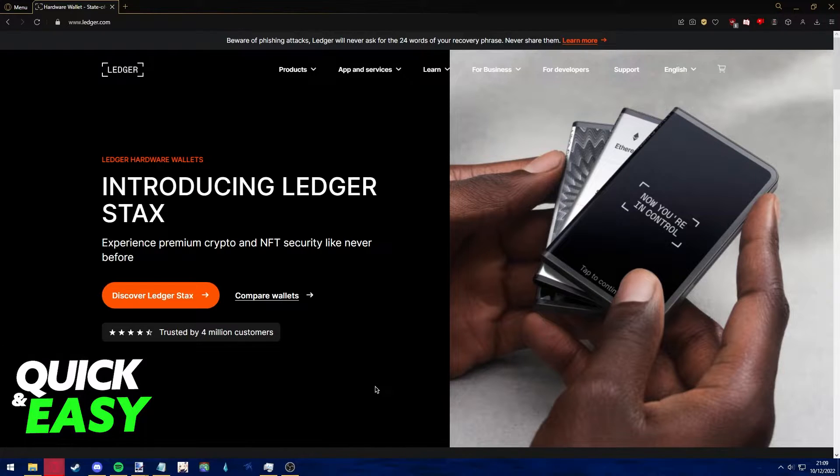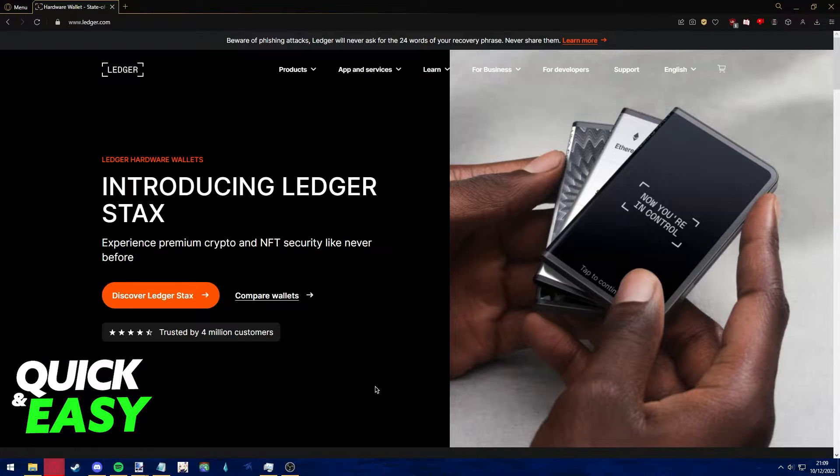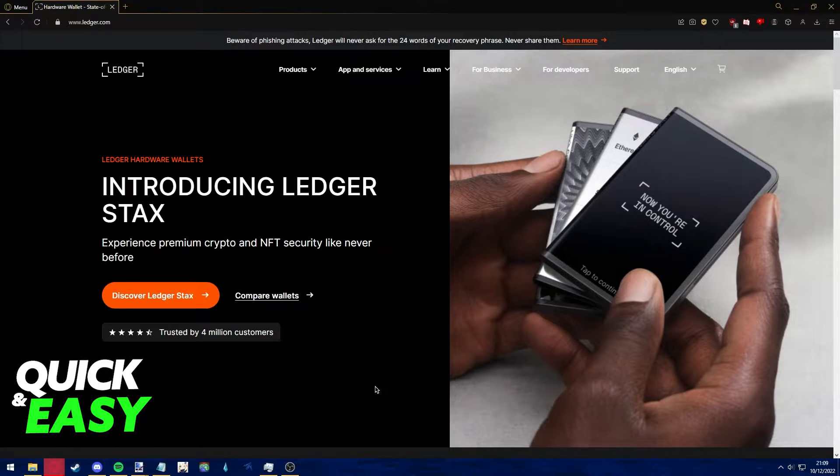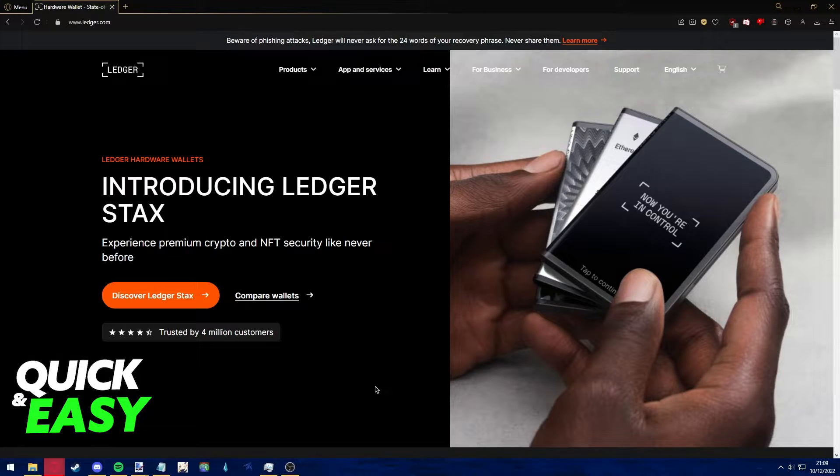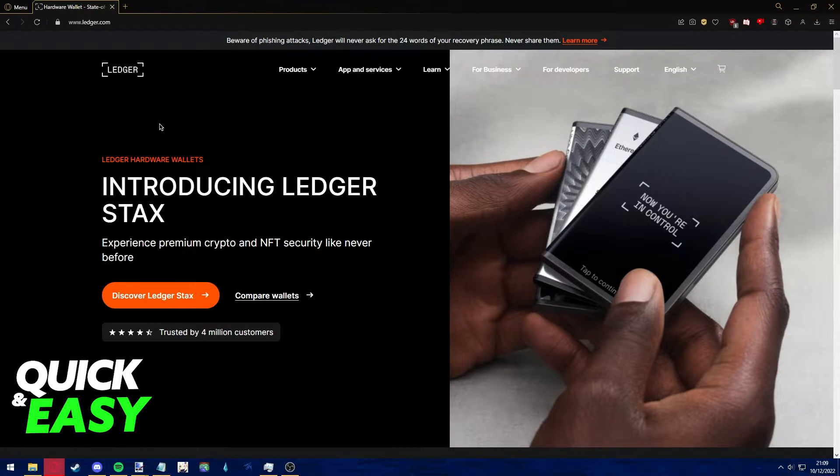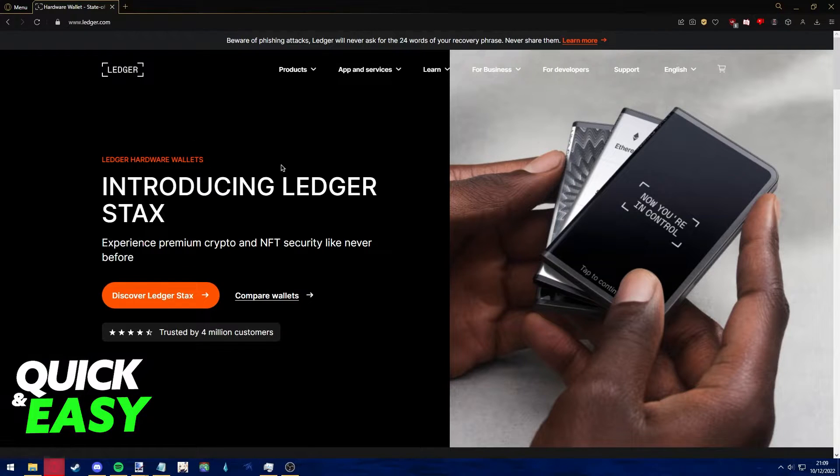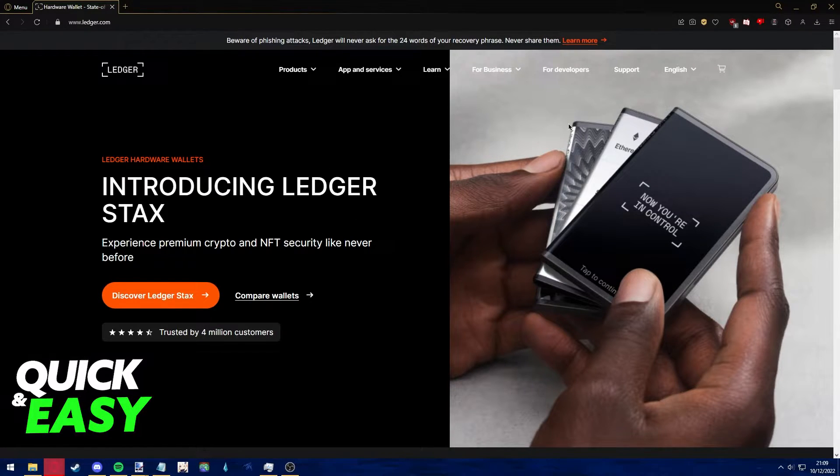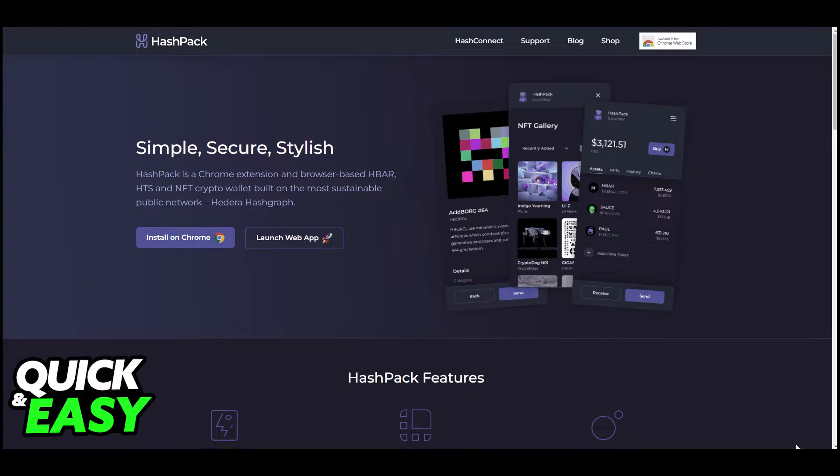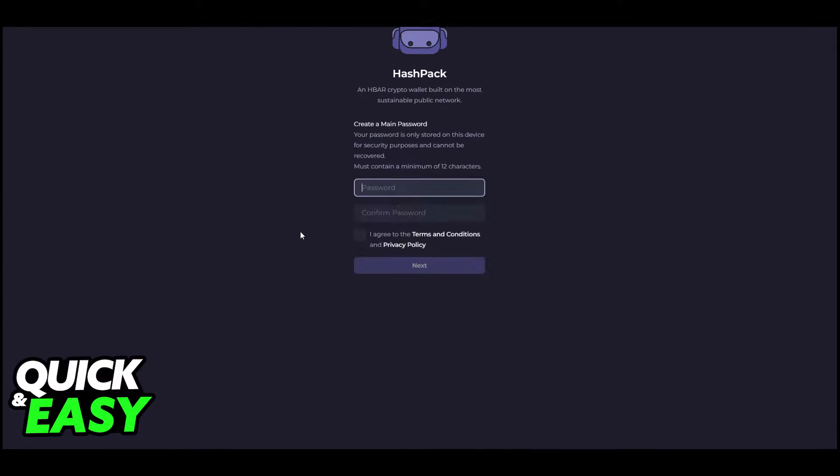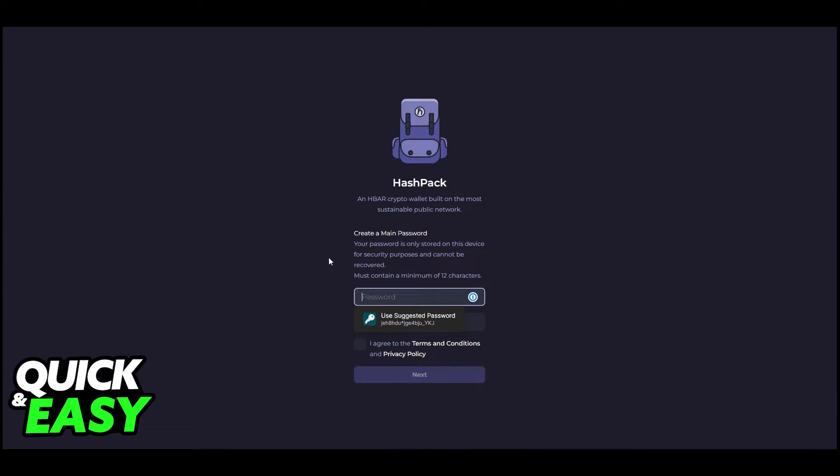The first step to transfer HBAR to your Ledger Nano X is to make sure that you are running the latest firmware available for your Ledger Live. So update your Ledger product accordingly and make sure that everything is up to date.